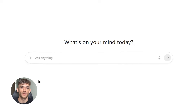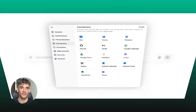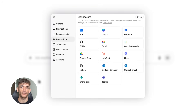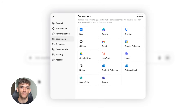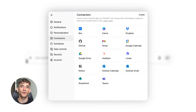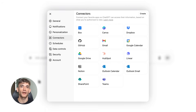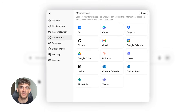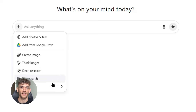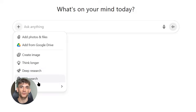ChatGPT just dropped an update that's going to blow your mind. They just made it so you can connect any app to ChatGPT — I'm talking Gmail, Slack, HubSpot, and over 500 other tools. You can literally run your entire business from inside ChatGPT now. Today I'm going to show you exactly how to set this up.